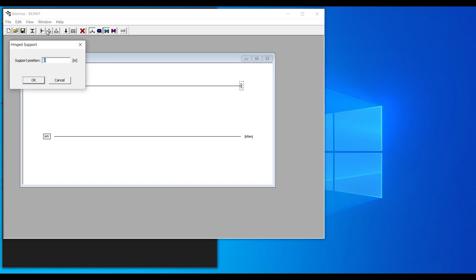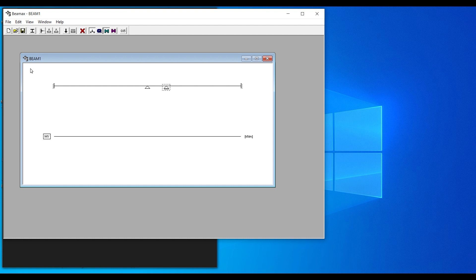You can also add a pin support or roller support. For each support you must specify its position from left to right. For example, to place a pin support at the midpoint of a 5-meter beam, enter 2.5 and click OK. For the roller support, specify its position — say 3 meters from the left end — and click OK.